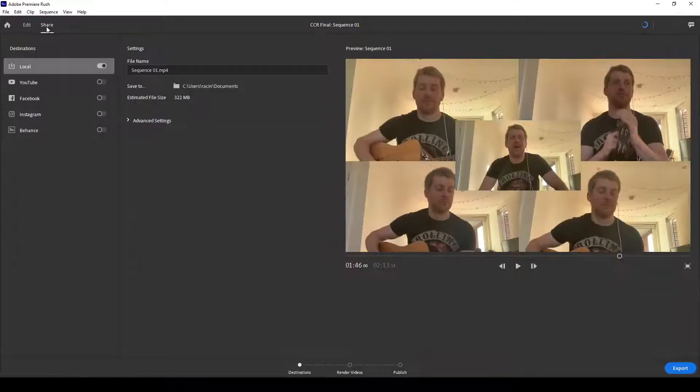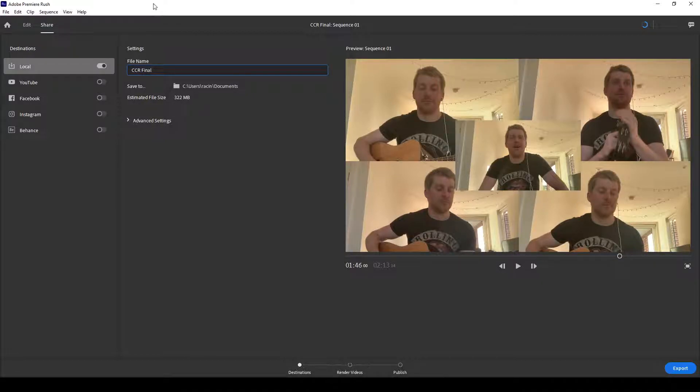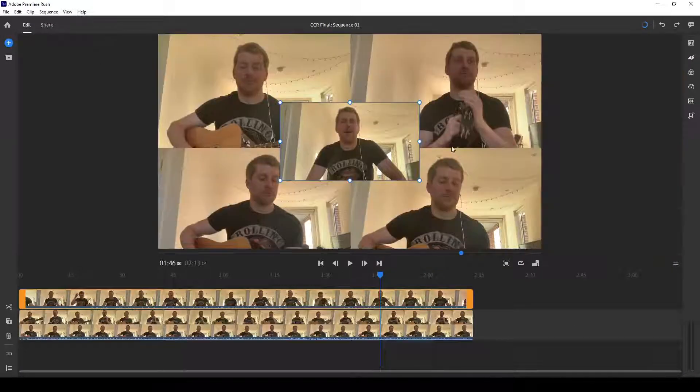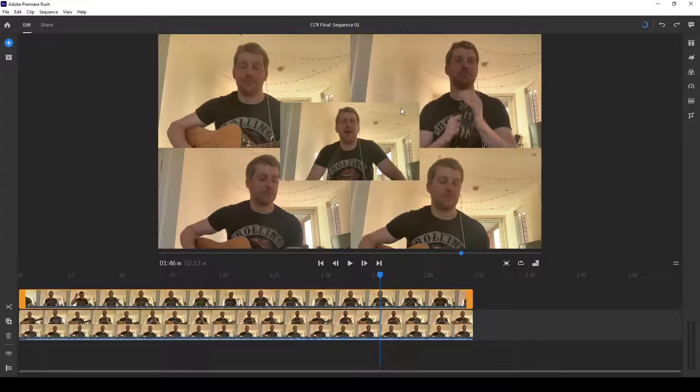Okay. So then what you do is you go to share. You would just type in CCR final, export it, and then that would be it.